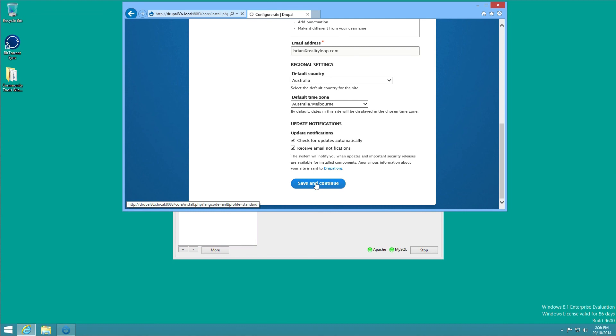And shortly afterwards we'll see the homepage of our site as it stands at the moment in Drupal 8, and from there you can start to have a look around and play with Drupal 8.